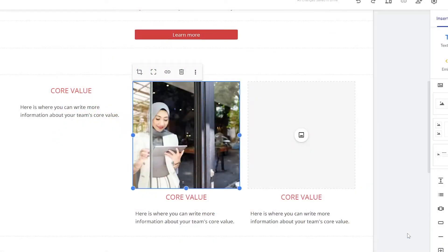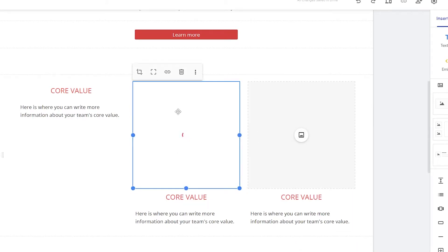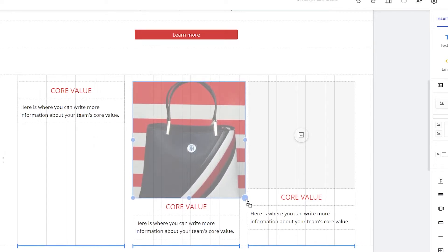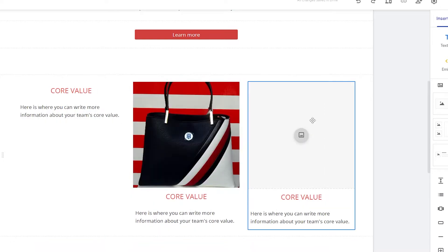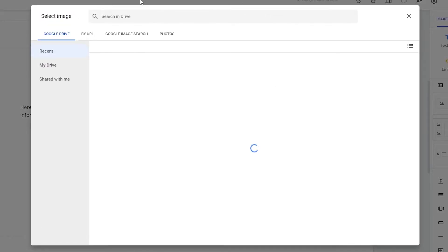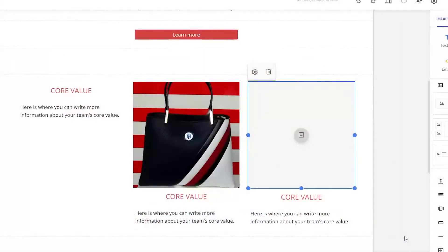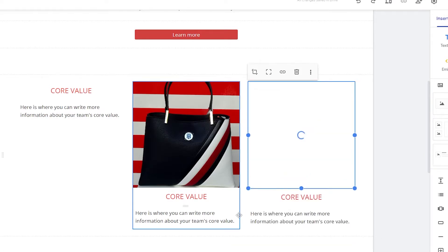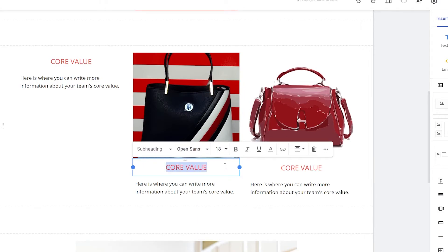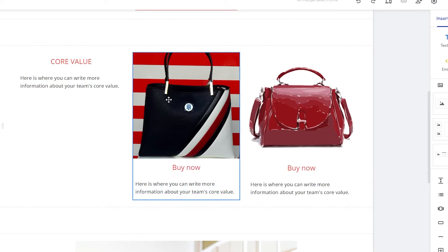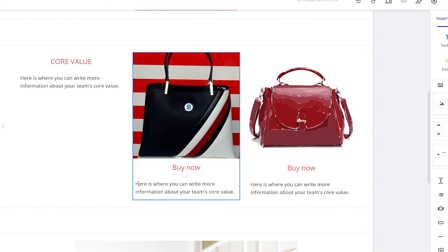Click insert and wait a couple of seconds for the image to load. You can resize images as needed. You can also insert additional product images the same way — search in Google Images, select the image, and click insert. Once images are placed, you can update the button text to something like 'Buy Now.'